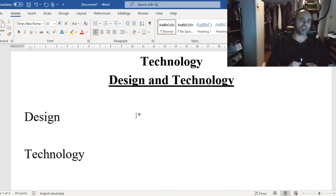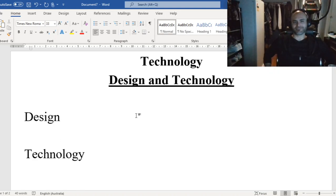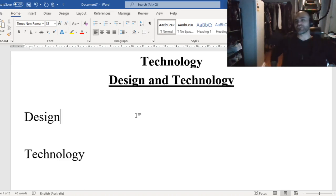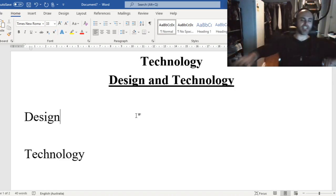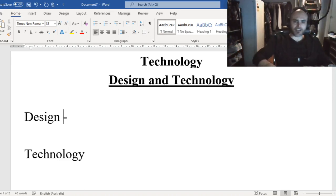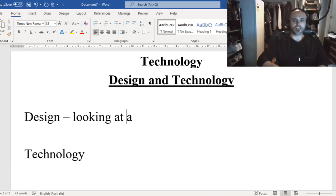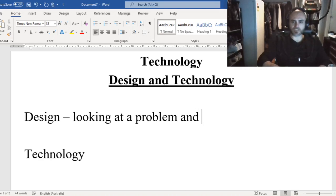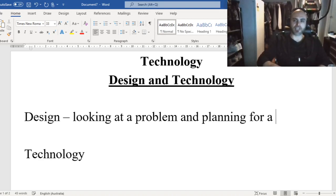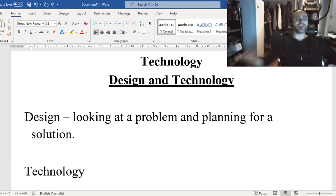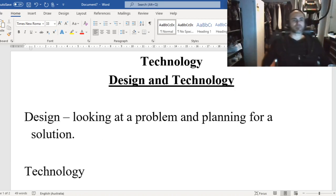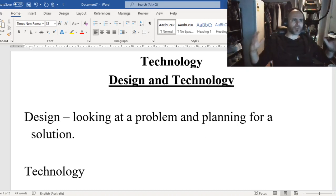So hit the pause button — design, technology — go for it. When we're talking about the design aspect, we will be looking at a problem and planning for a solution. We're going to be looking at something that we need to do and then work out what we can do to get it done.